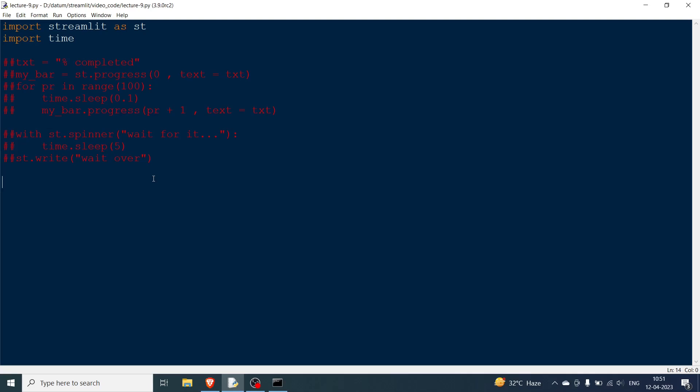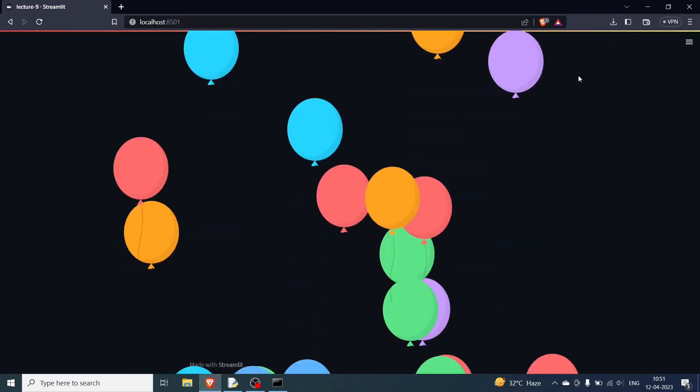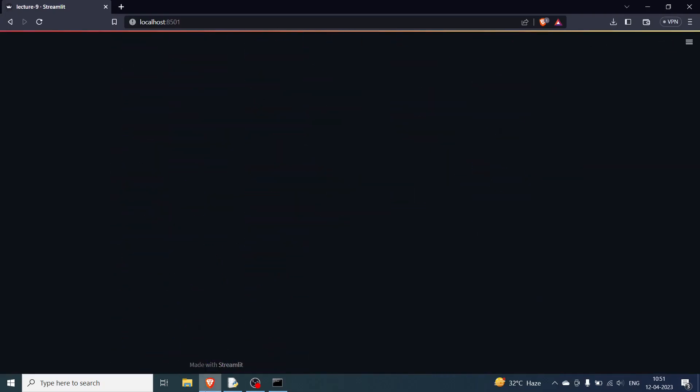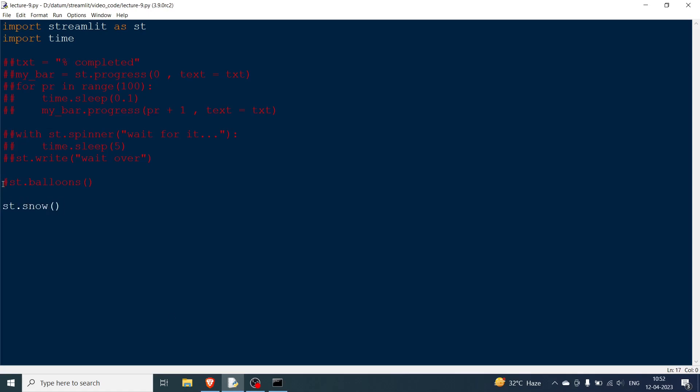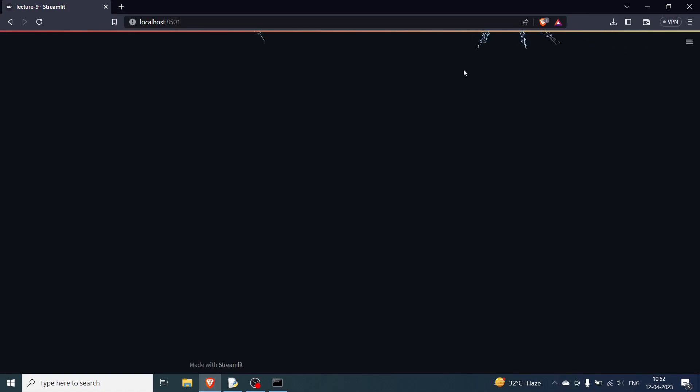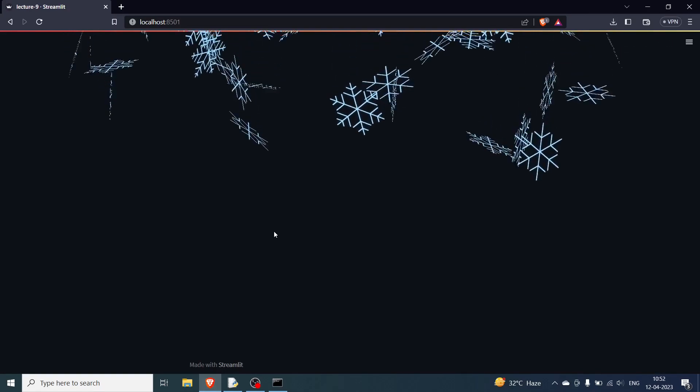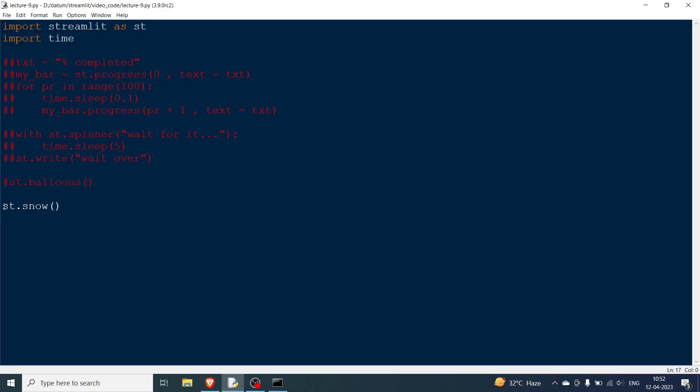Now you have basically the very easy ones that is the balloons. You might have seen in some videos where balloons come out from the bottom of the screen. You can have st.balloons and rerun. You can see all these balloons are flying. Might be used for some success. The third one or rather the fourth one is going to be st.snow. I'm going very fast with this because it's not really important. You can see some snowflakes that are falling down. Then you can also have something like an error.